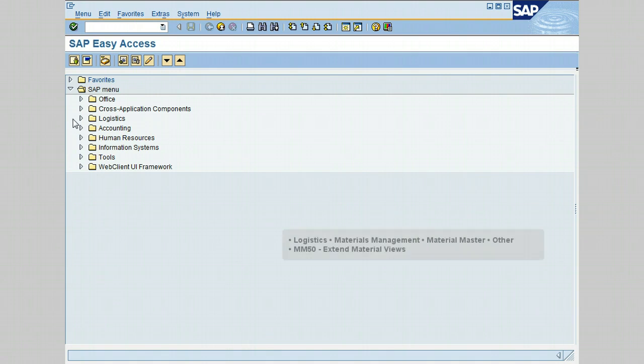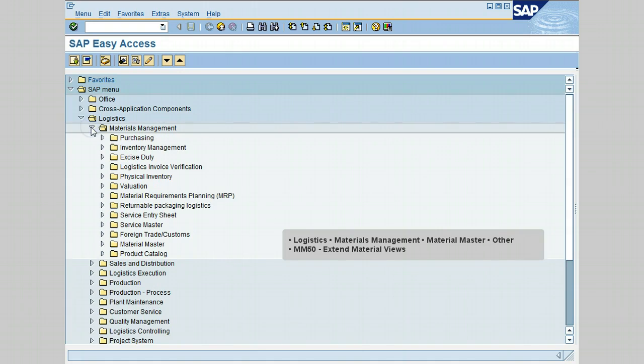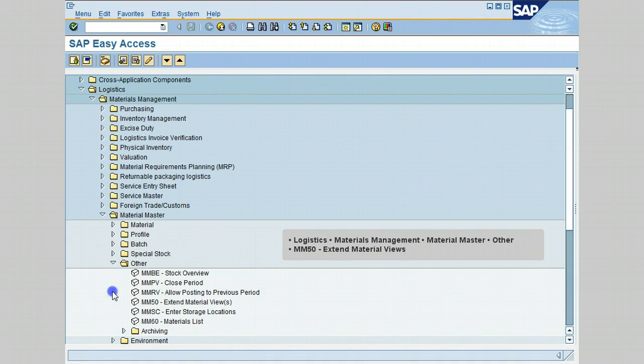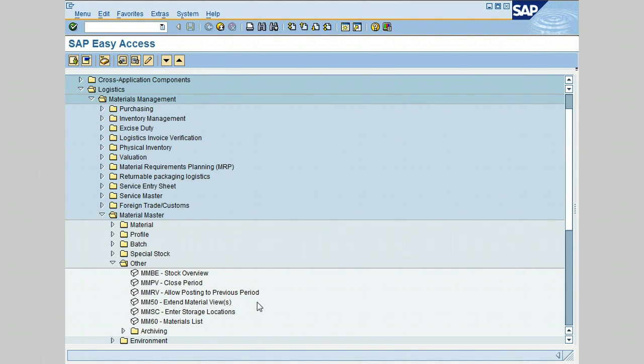Start with Logistics, go to Materials Management, then Material Master, and click on Other. The transaction we're going to use for this lesson is MM50 Extend Material Views. Let's go ahead and double-click on MM50.